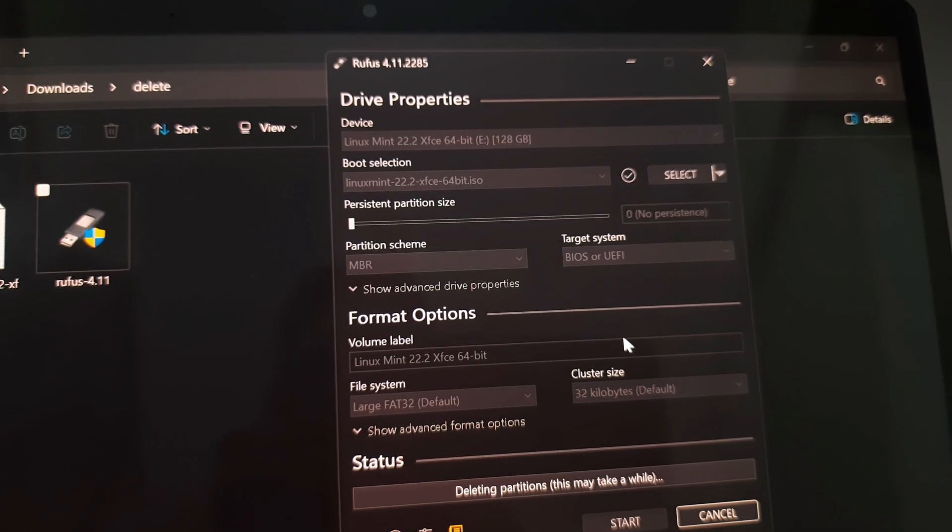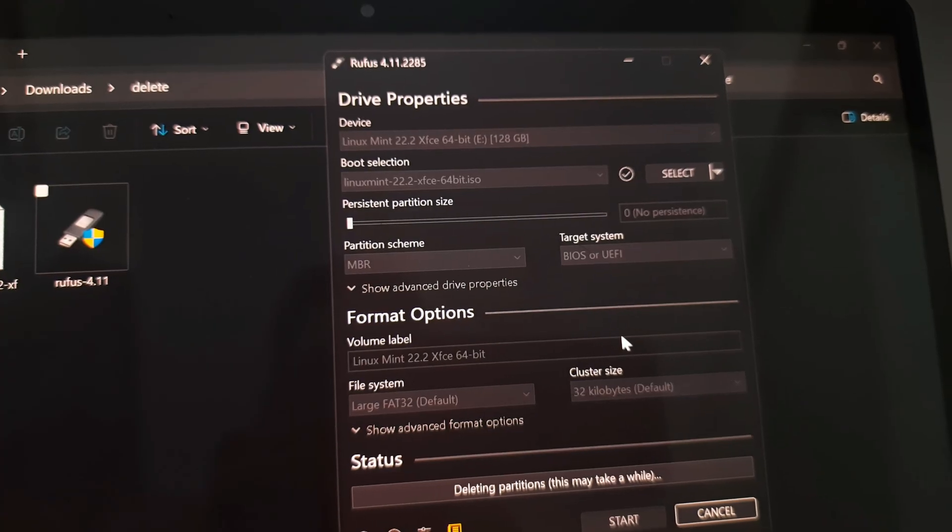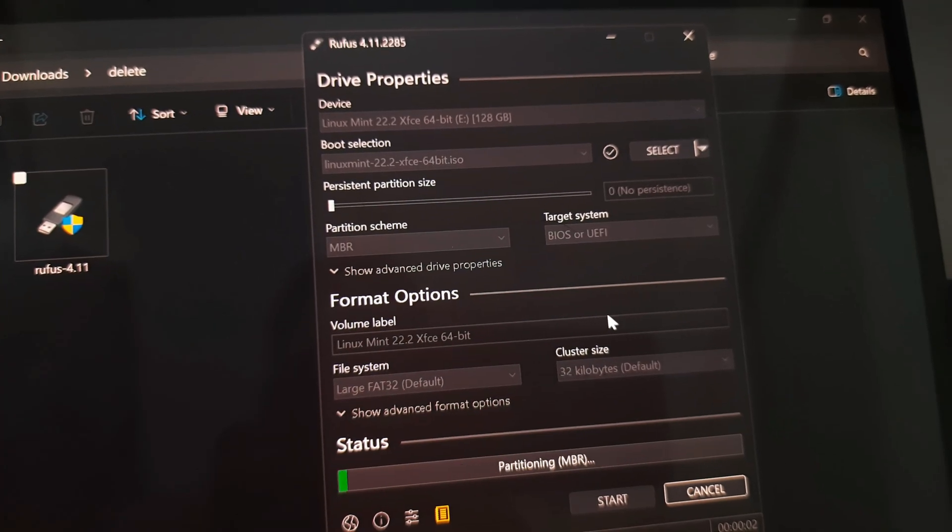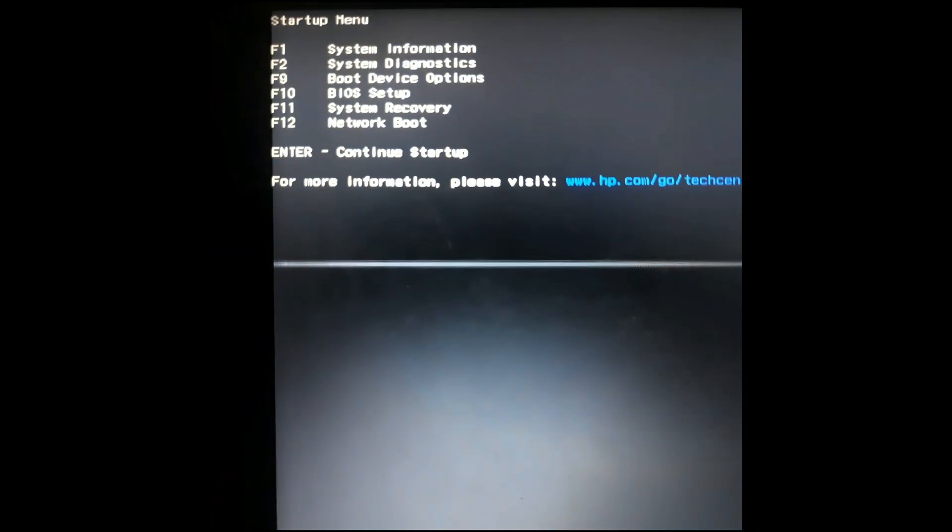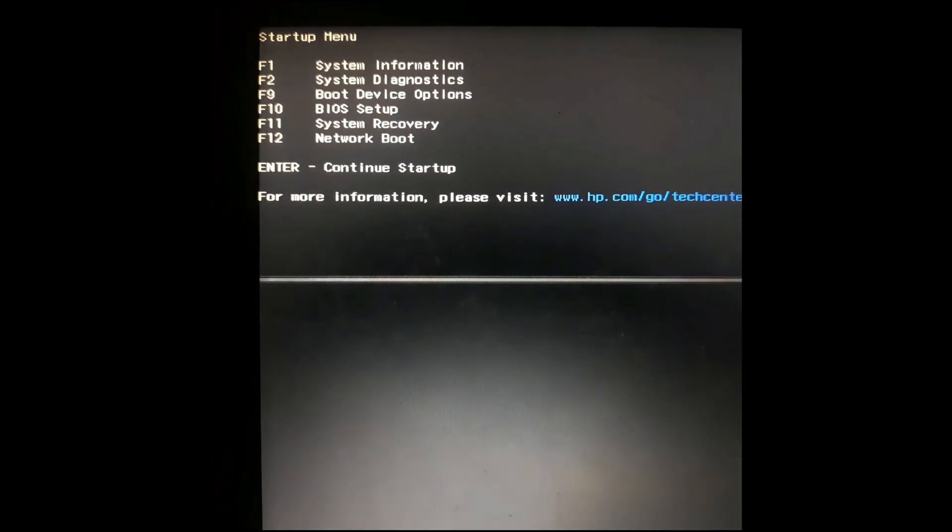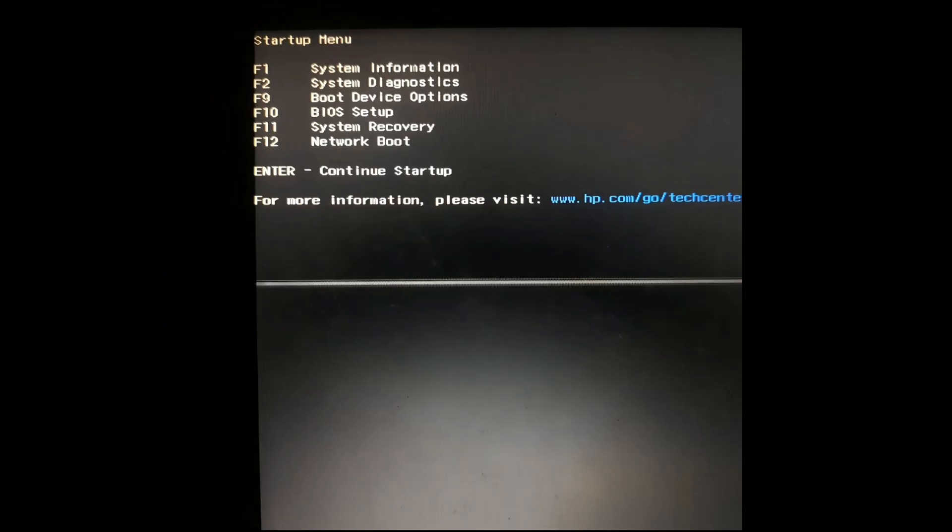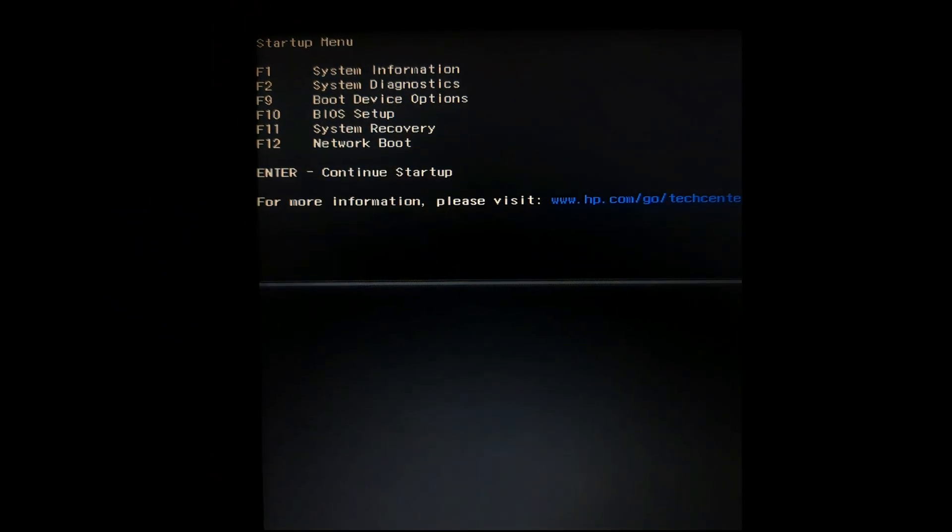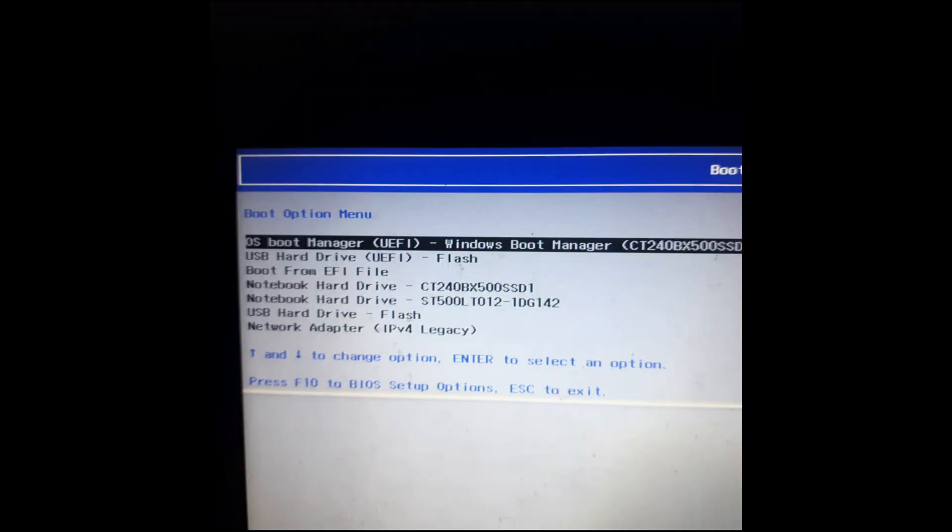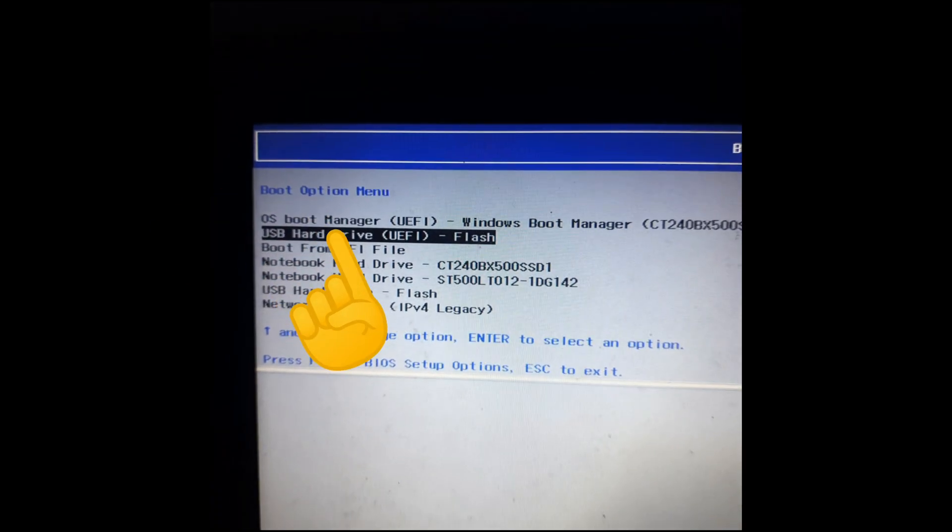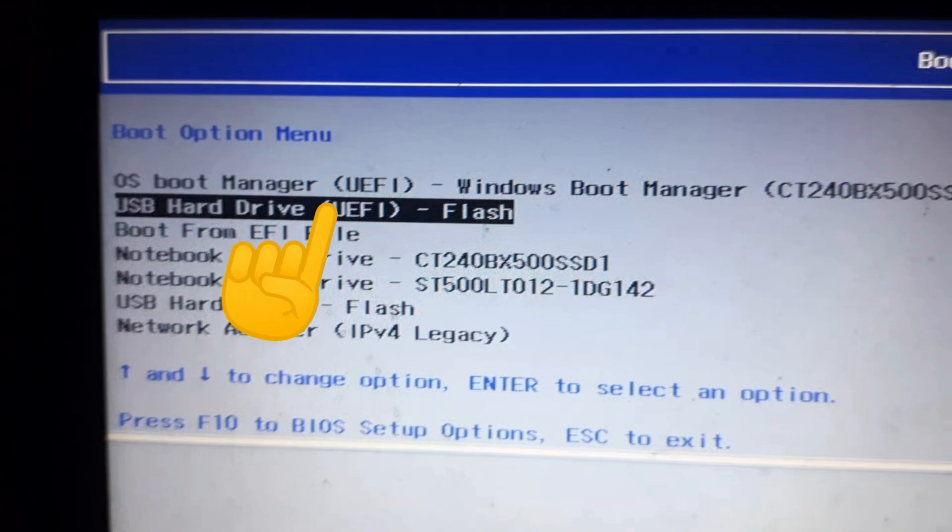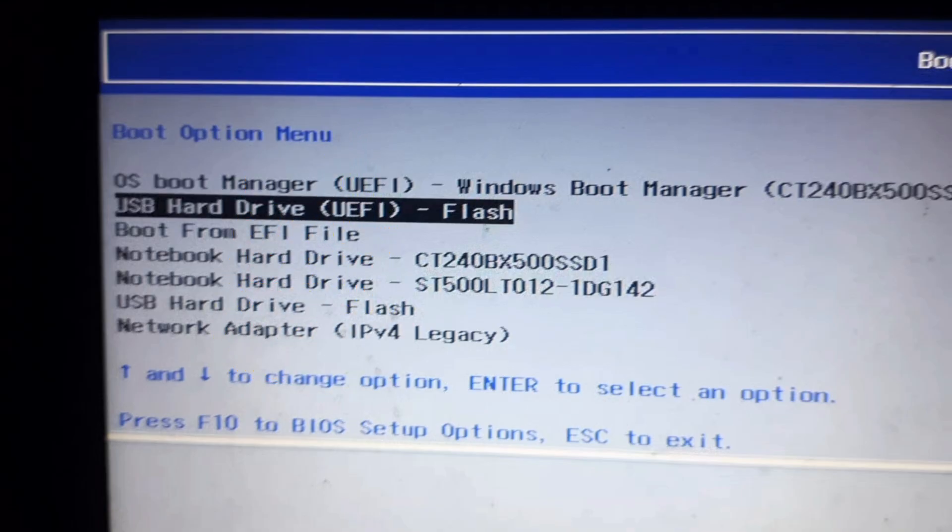We will turn on the laptop and press the escape button - it depends on the manufacturer. F2 is for system diagnostic. We'll choose the second option which is USB hard drive.